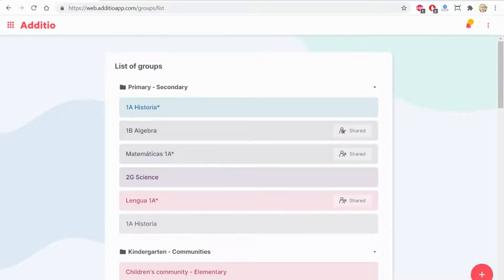Hi, today we will learn about the integration between Additio and Google Classroom.